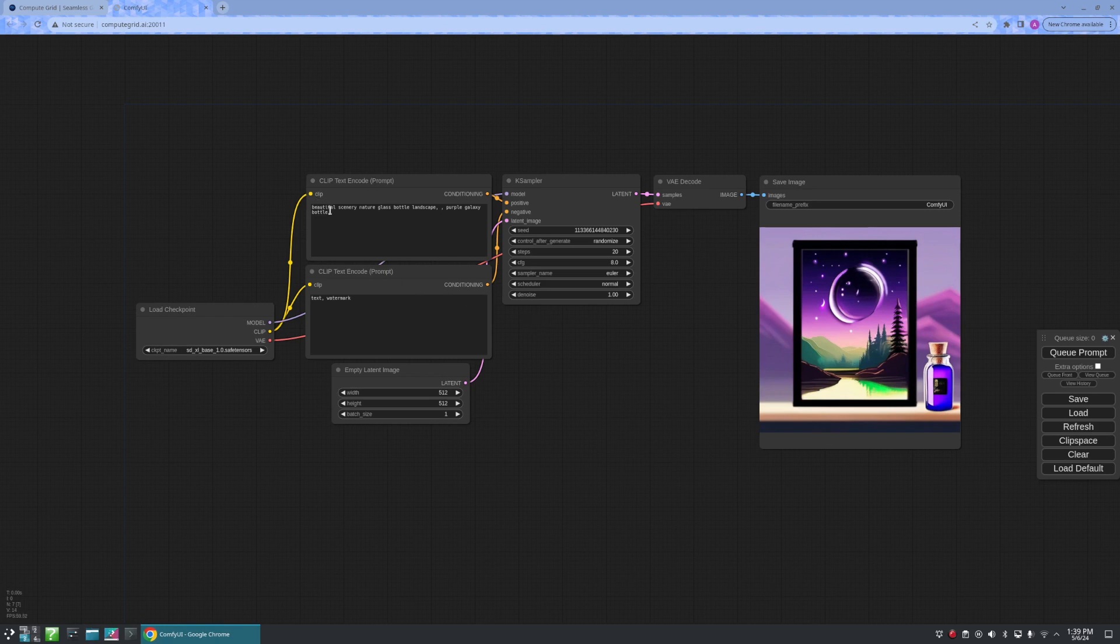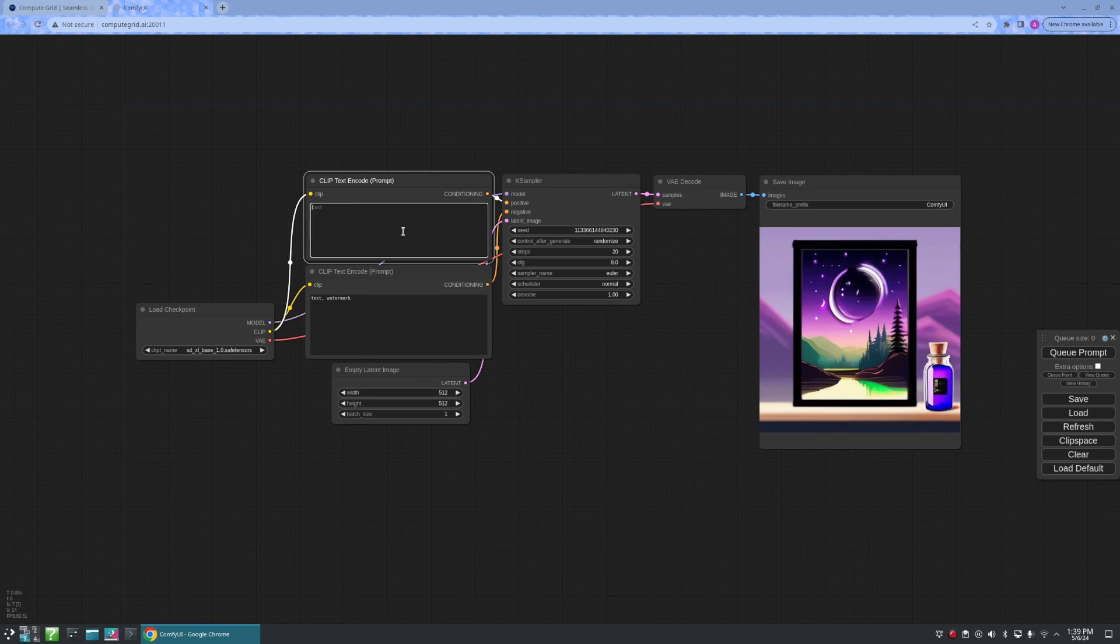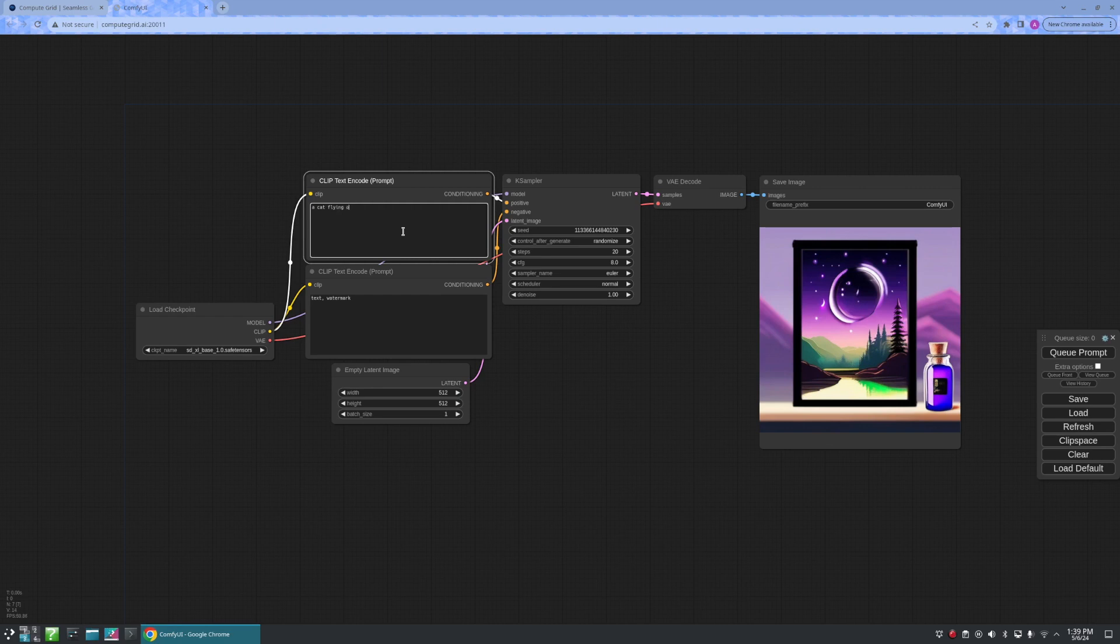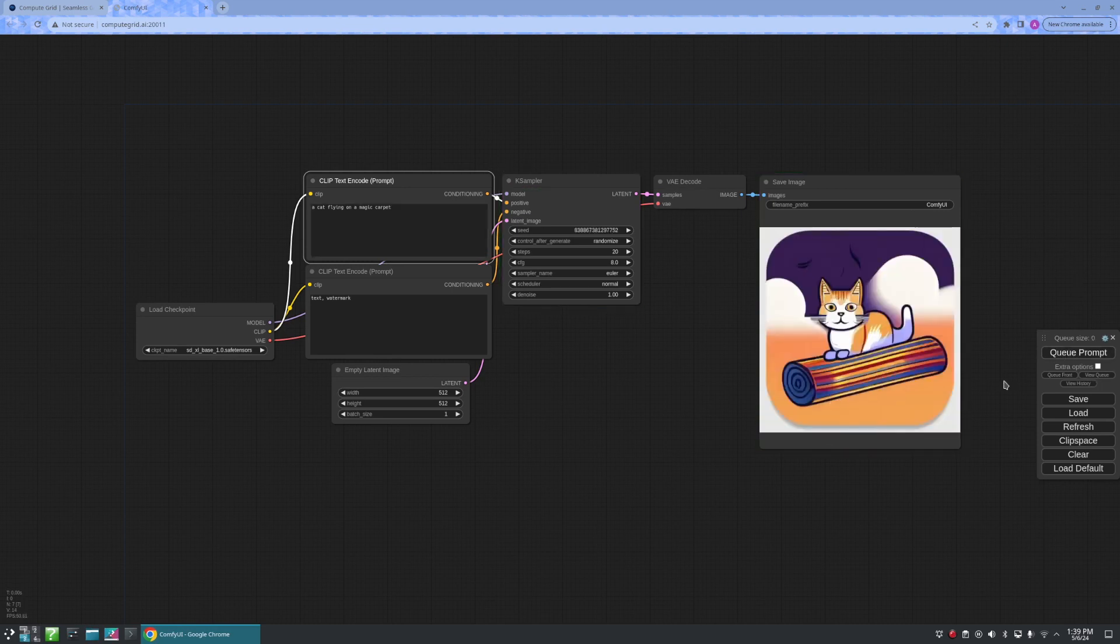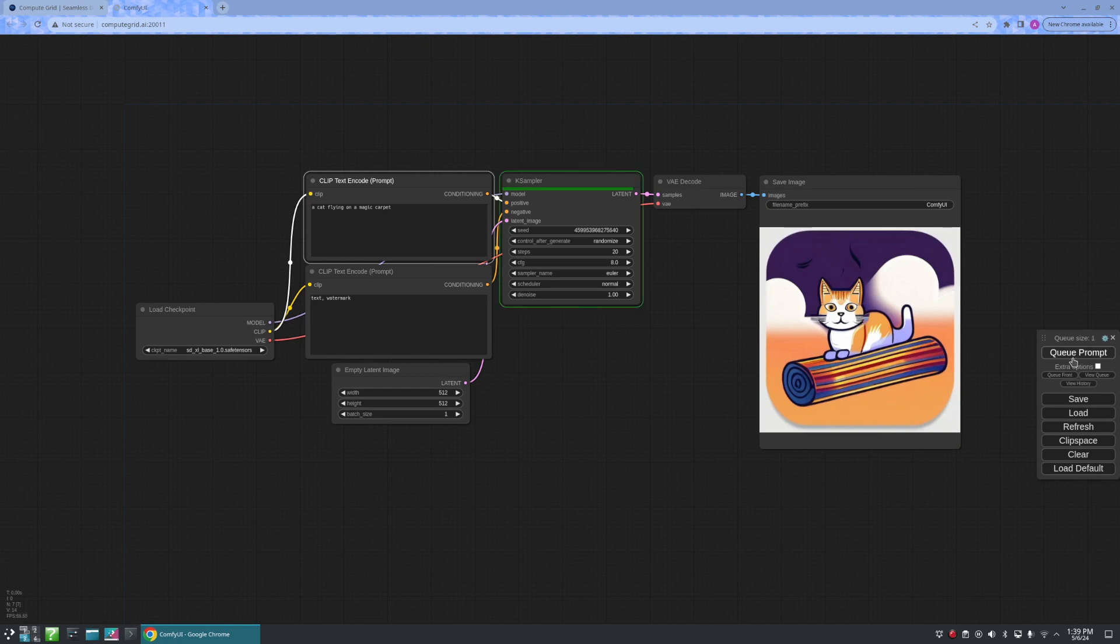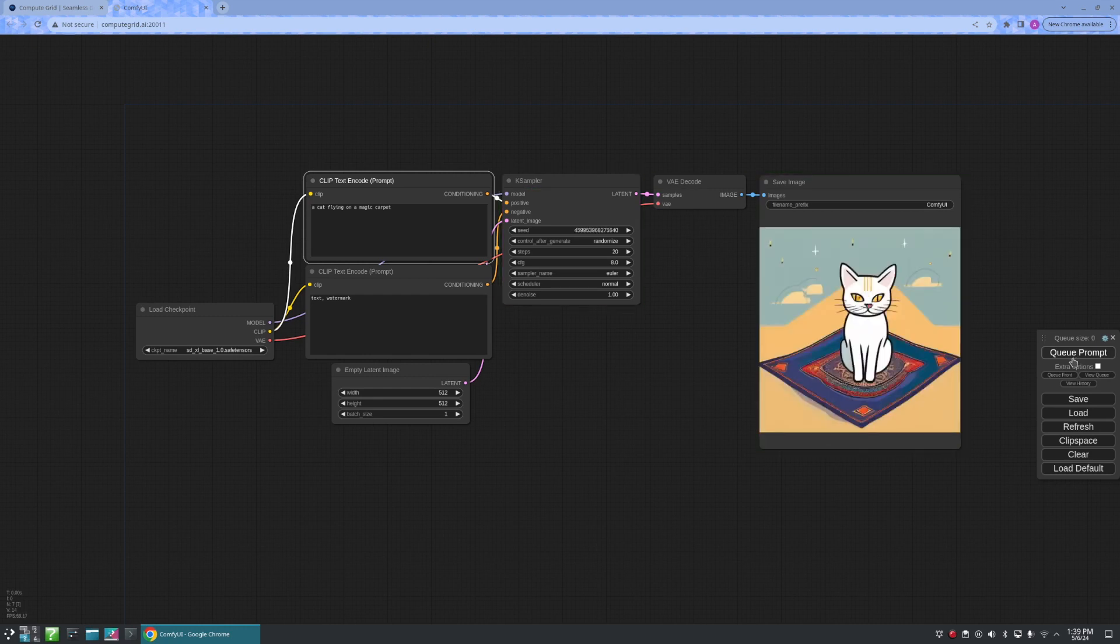So, let us now create a different image. For example, let us create a cat flying on a magic carpet. When I click queue prompt, I get various different images.